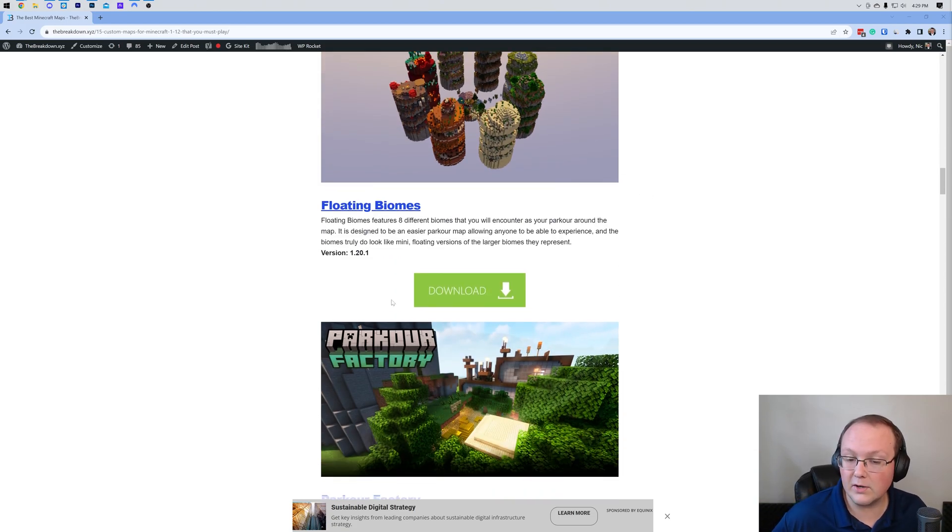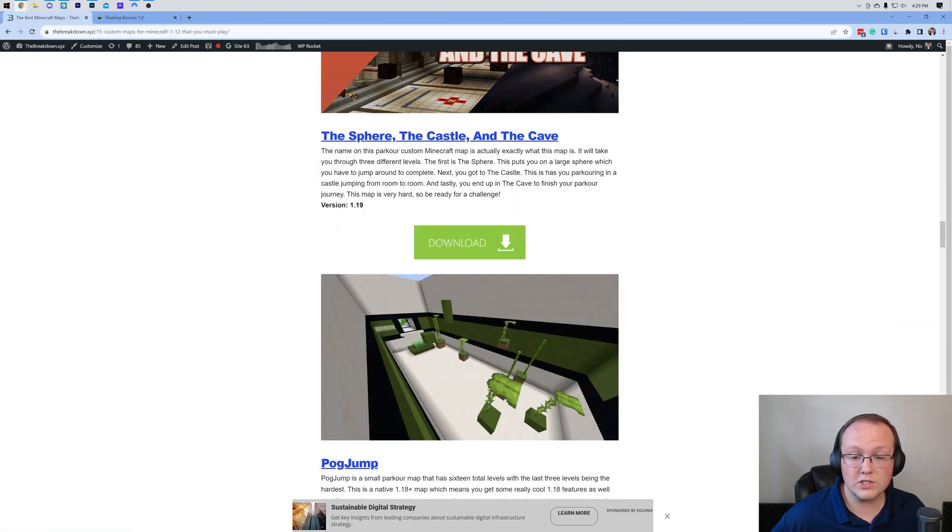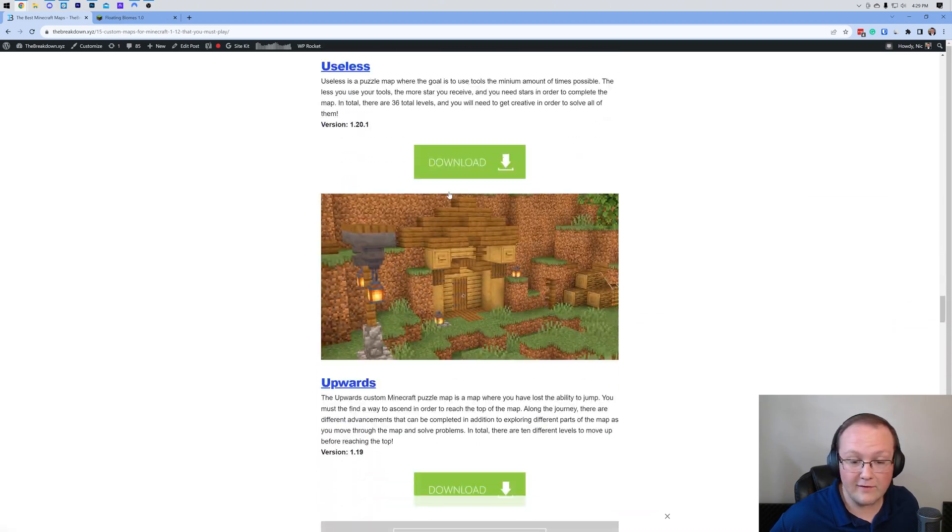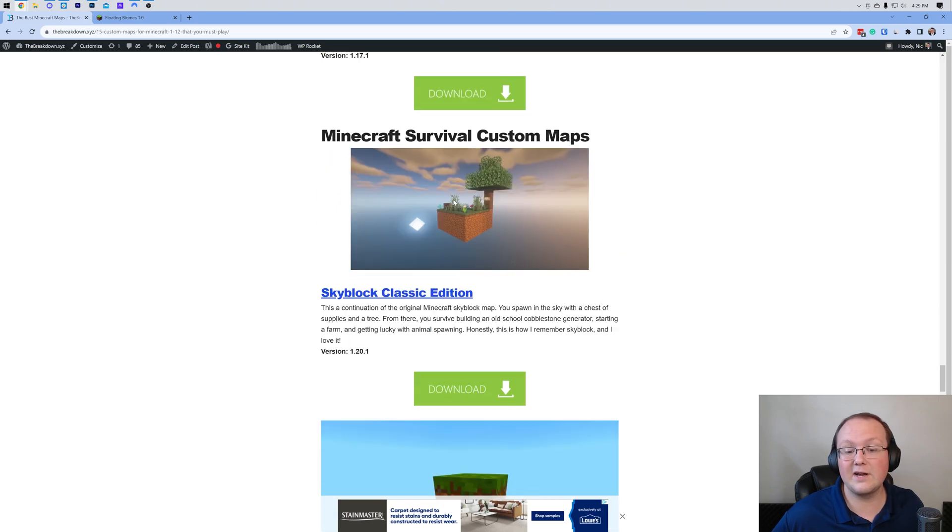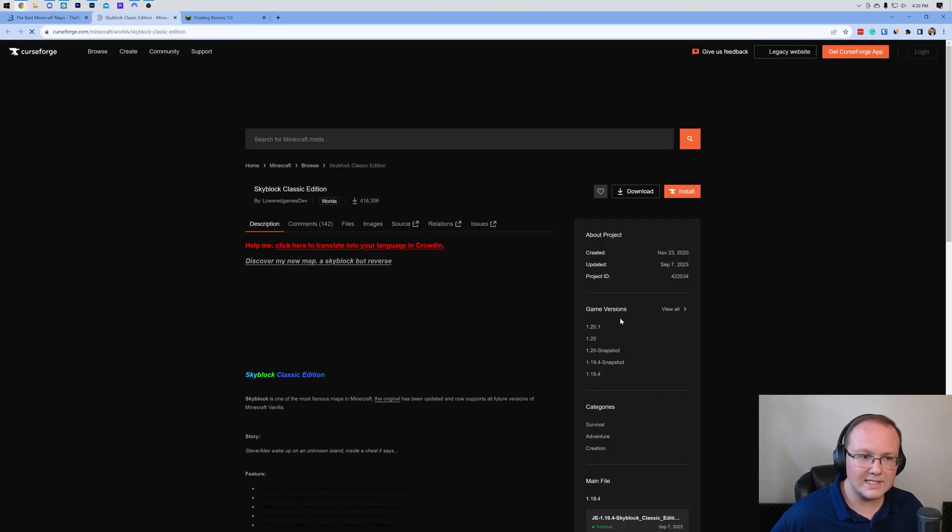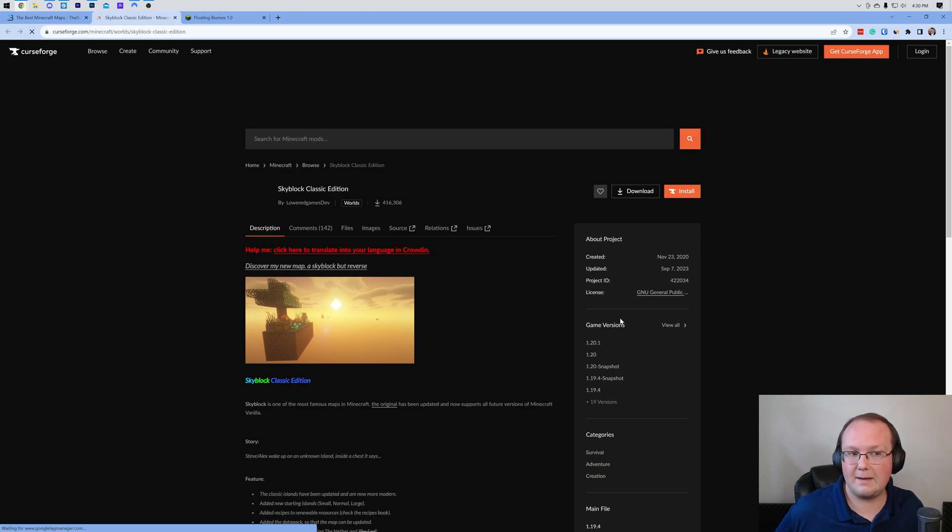The maps we're going to install here, we're going to get Floating Biomes right like so. We're also going to get one of my favorite survival maps which is just the single player Skyblock. As you can see, Skyblock Classic Edition. Click download and it will take you to the download page of that map.